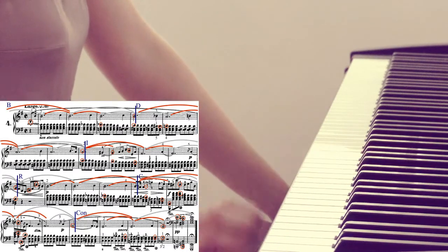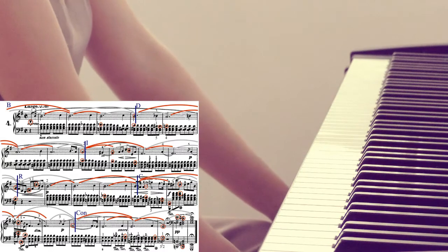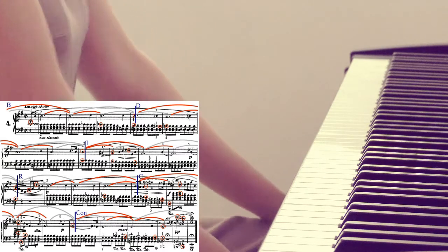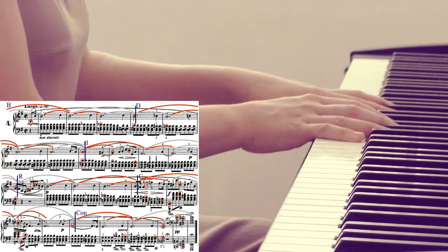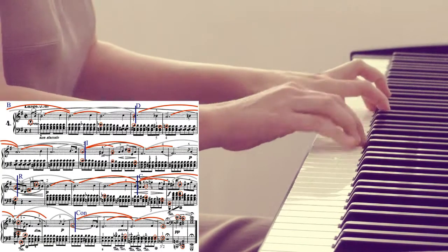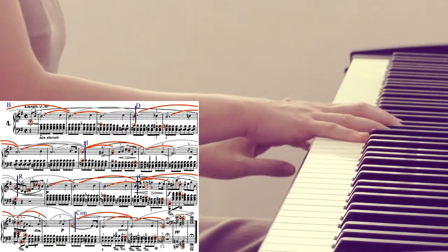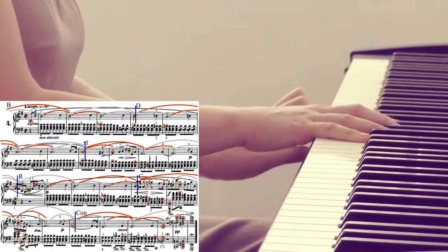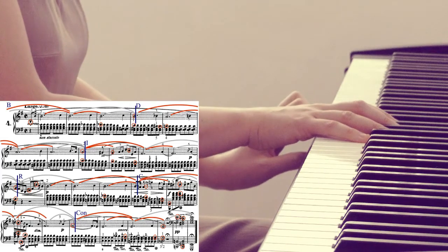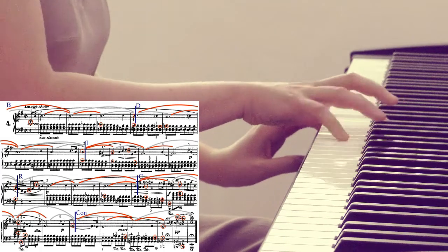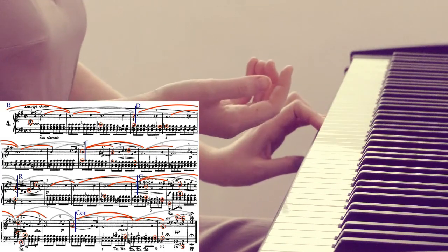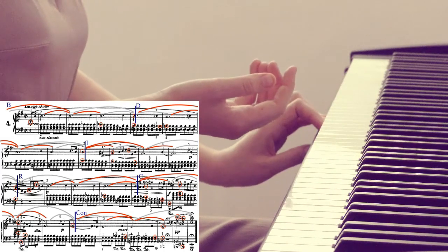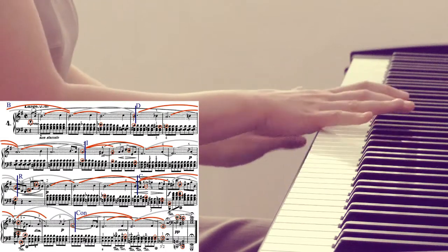So a phrase is two bars. And when I was... So this is the phrase. Okay, let me just also tell you that the first motif is not a full motif, but it's still a motif.